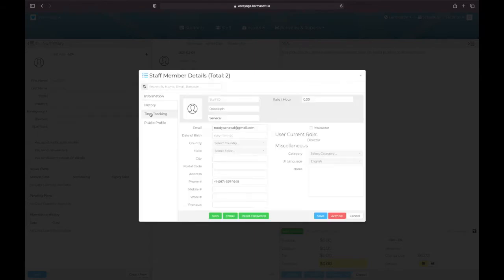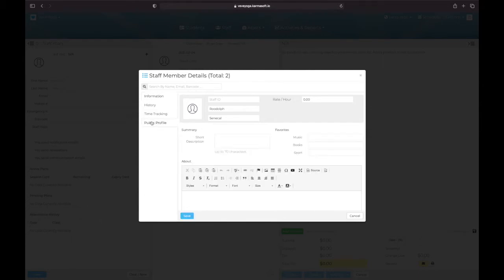The other thing you want to do is go to the public profile and add a bio, some sort of bio information here.